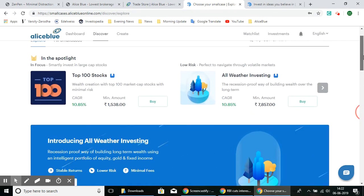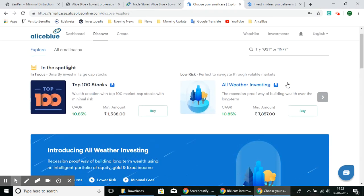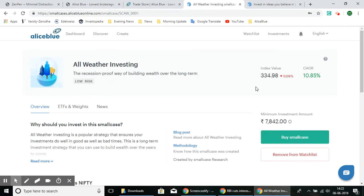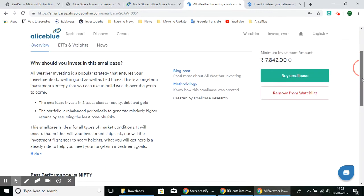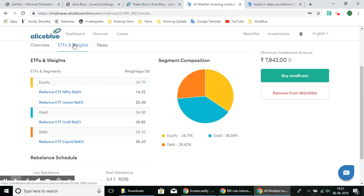Let's select one — here we have the All Weather Investing SmallCase. You can select it and look deeper. As we can see, you have the headline, the theme of that SmallCase, the index value, the CAGR, and then the overview with more details on why you should invest in it. You also have the ETFs and their weights — these are all the ETFs and stocks that the SmallCase is invested in.